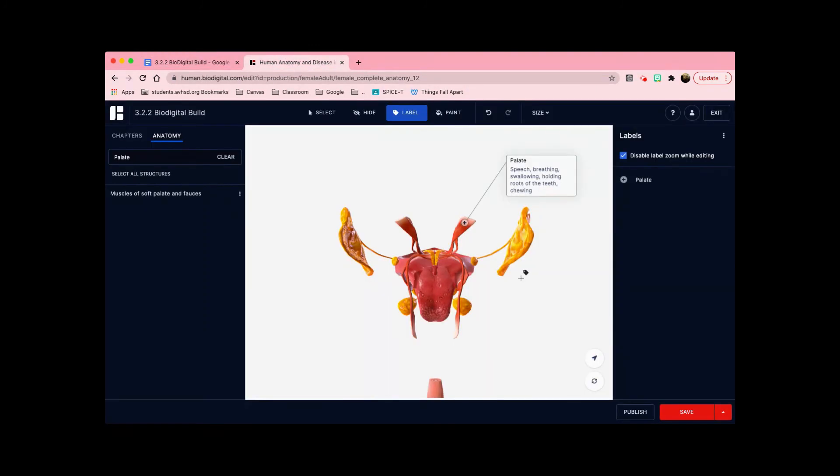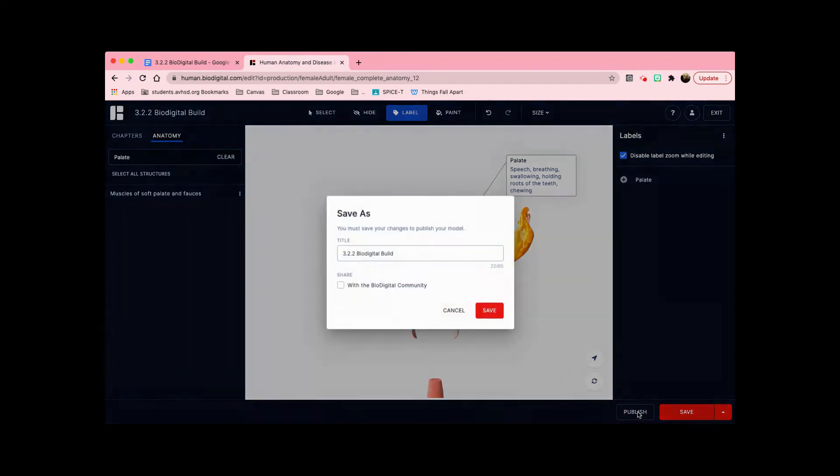Once you have finished labeling all of the functions and the organs, you're going to need the link to turn this in. So to do that, you're going to click publish, which is here at the bottom right. You can keep the title as is and press save.